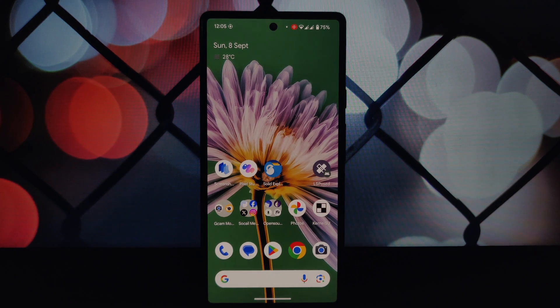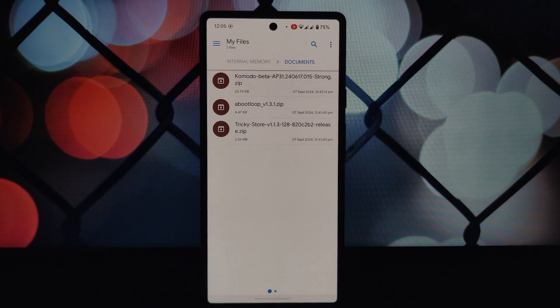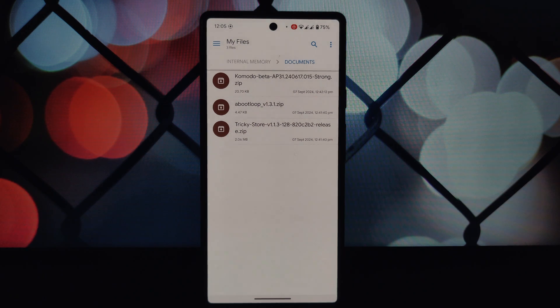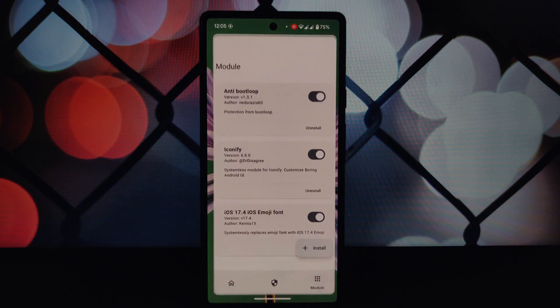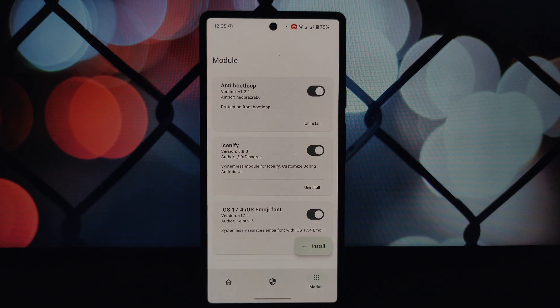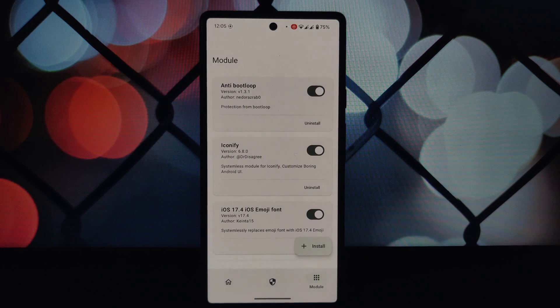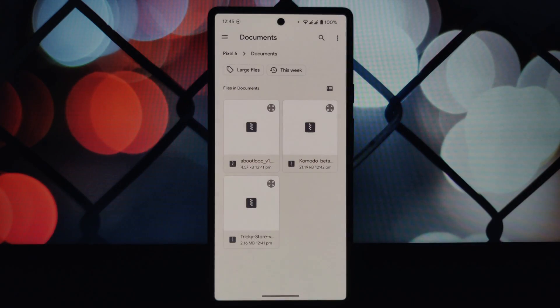While the methods discussed here have worked for many users, it's important to note that there's no guaranteed fix and your results may vary. Before we dive into the step-by-step guide, let's ensure you have the following prerequisites: a rooted Android device with Lisposed installed.